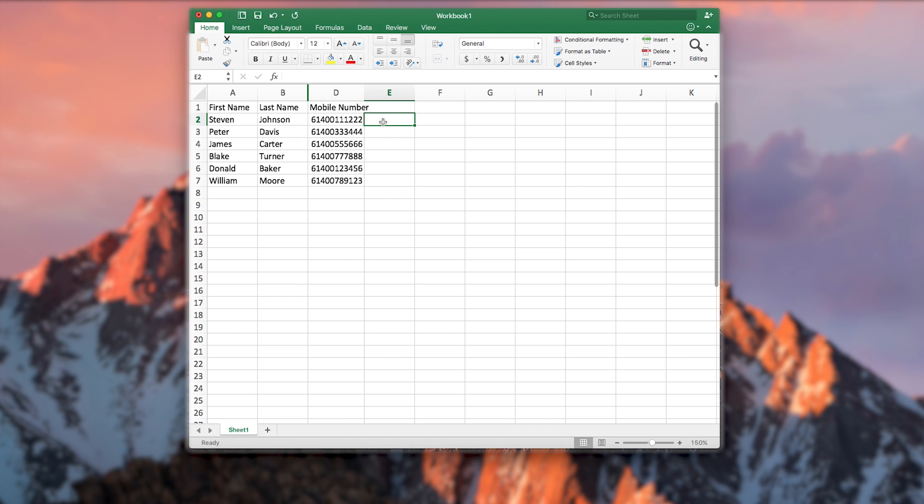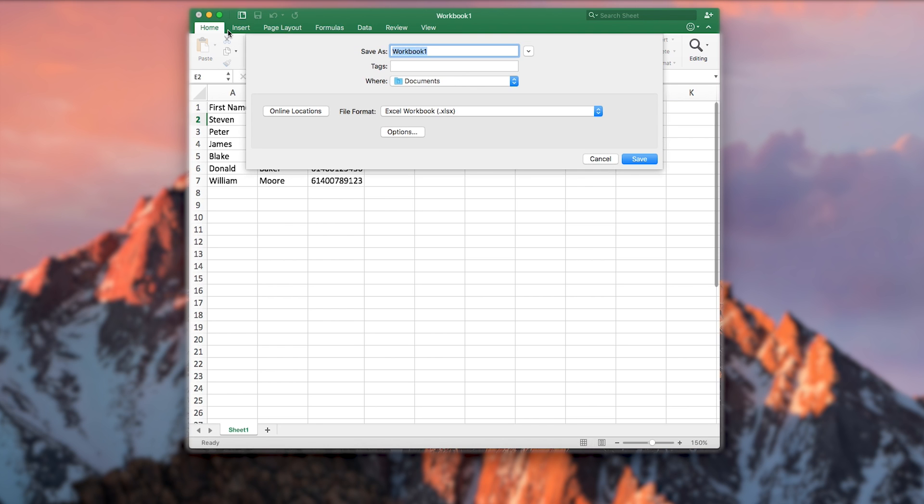Now save your file correctly, ensuring you select the save as type and select dot CSV or dot XLS format.